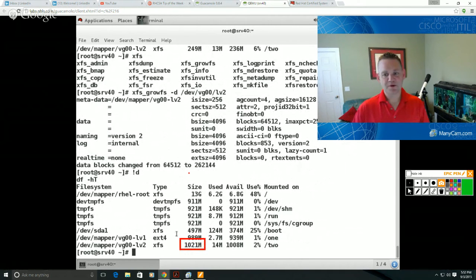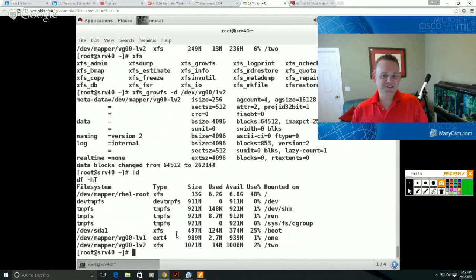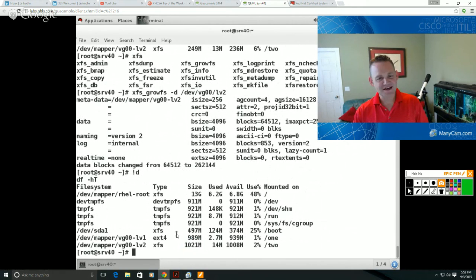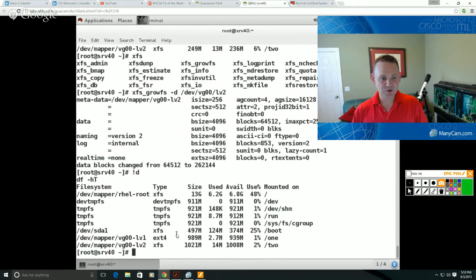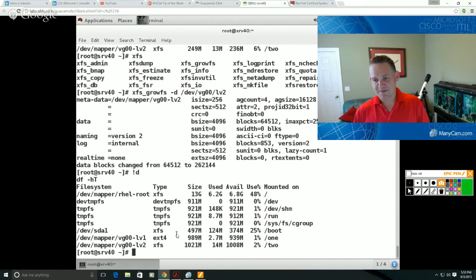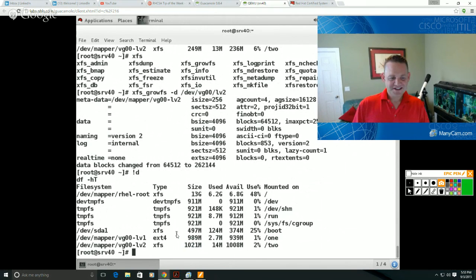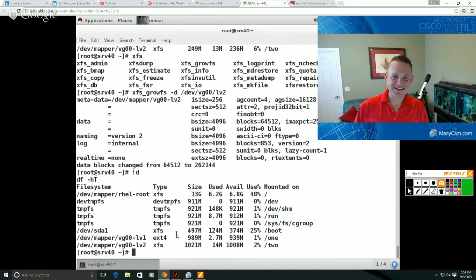So I think that pretty much covers LVM from the objective standpoint. I mean, LVM is a huge topic. We didn't get into mirroring or snapshotting or reducing volume size. There's a lot of other interesting, cool things that you can do with LVM, but I did want to kind of stay on topic and on point in terms of the exam objectives. And so that finally concludes our four part disk management series. Hope you enjoyed it, and we'll see you again.